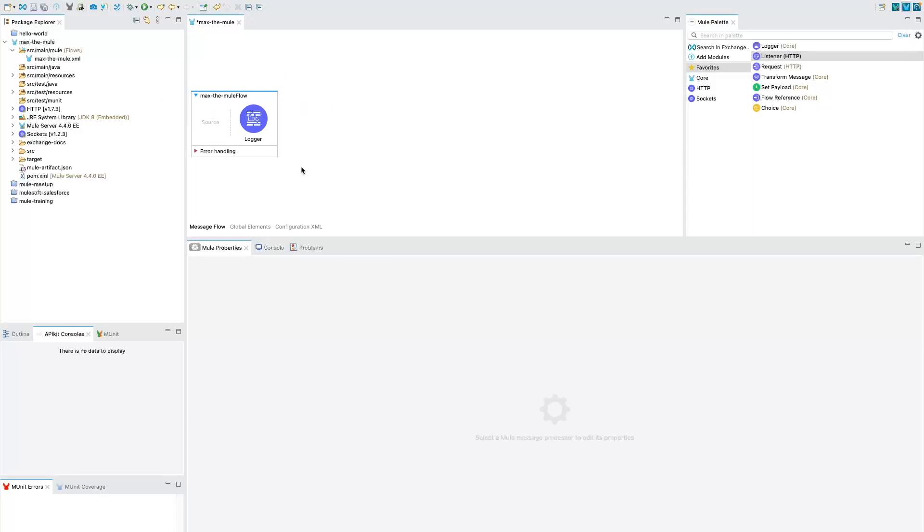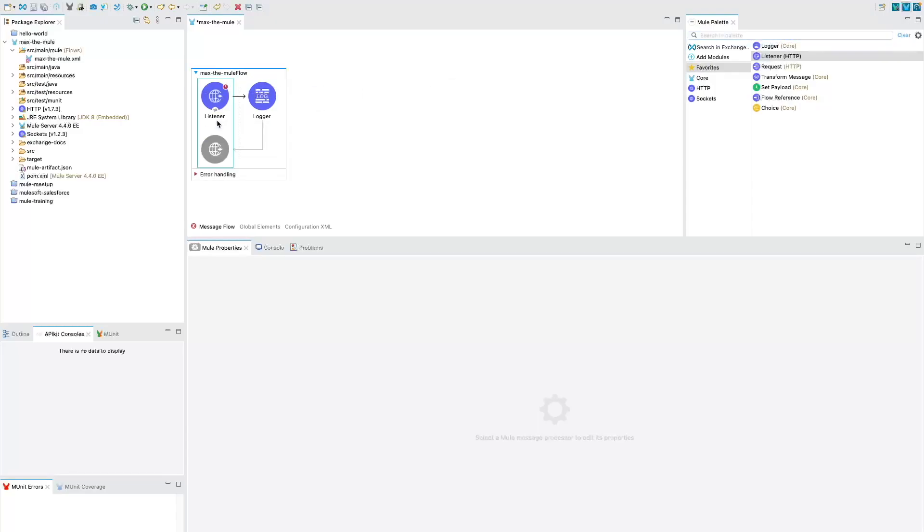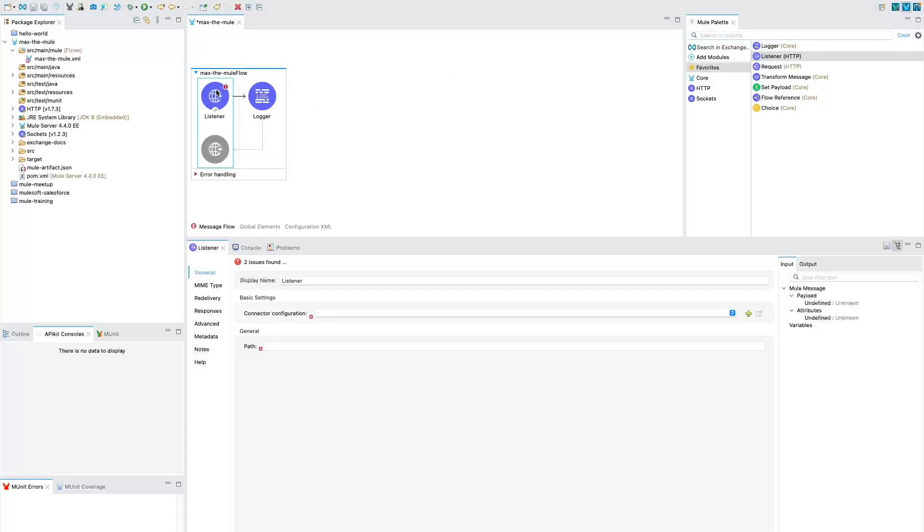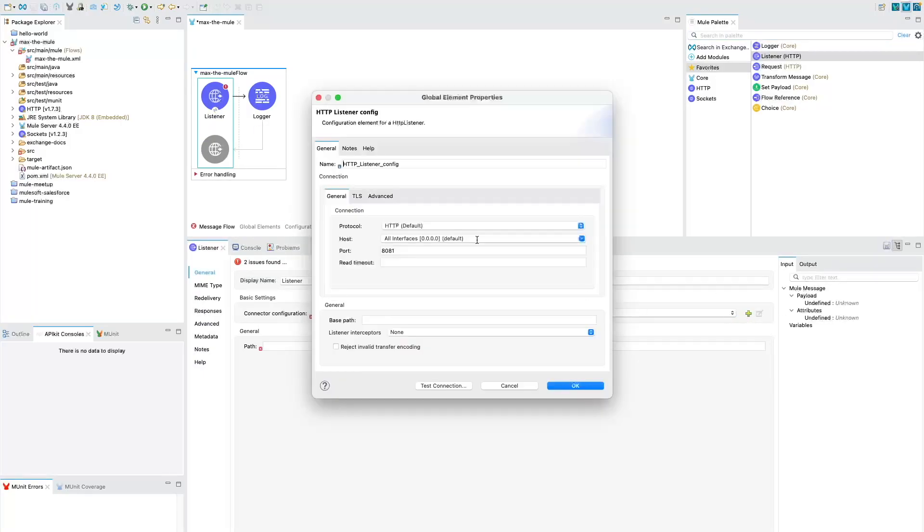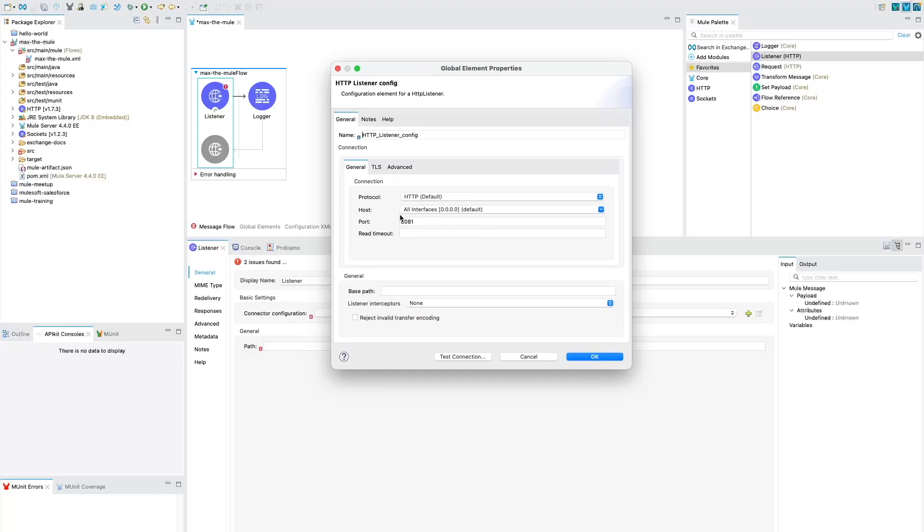This is the sample project that I have created with a simple logger here. All we need to do is drag and drop the listener into the source section. It is going to drop the listener for us and you will see the properties are automatically opened. We need to click on this plus icon while we are within this listener to create the connector for our listener and you will notice by default the protocol is HTTP and the port is 8081.